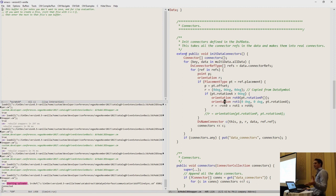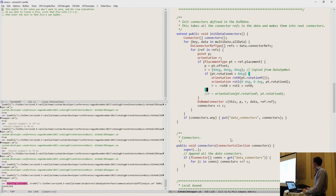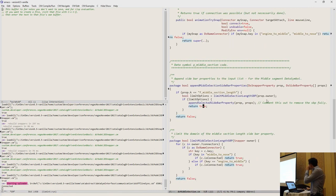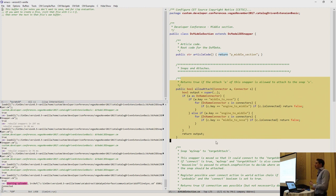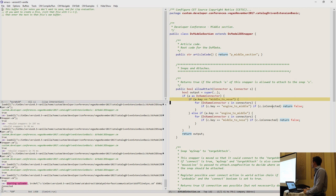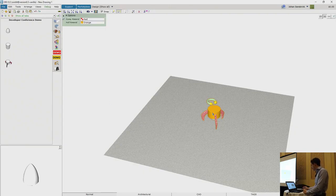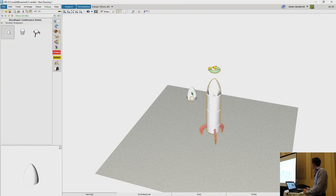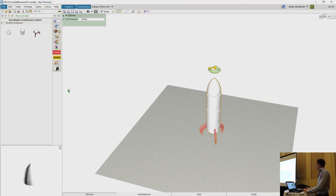I set up connectors similar to the ones in the catalogs. This isn't fully supported yet, so I borrowed code from DataSymbol and did the same thing — I spoke with the creators of catalogs and they said they'll look at making data.getConnectors available. We set up the connectors as defined in the catalog, append them to the snapper, and then in the subclasses — like the middle section — I can define my own allowAttach behavior, checking if the middle-to-nose connector is already connected and not allowing anything else to attach. Now we can snap one in the middle, preventing multiple things from snapping to the same place.